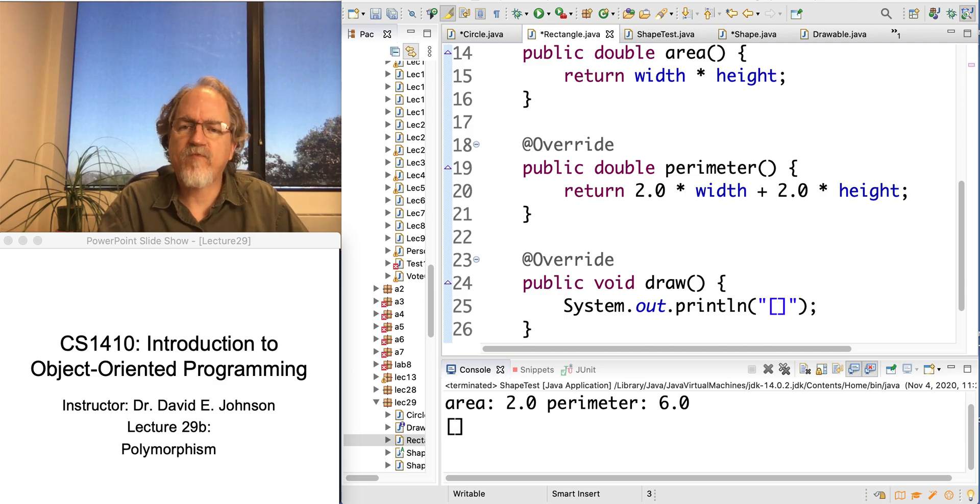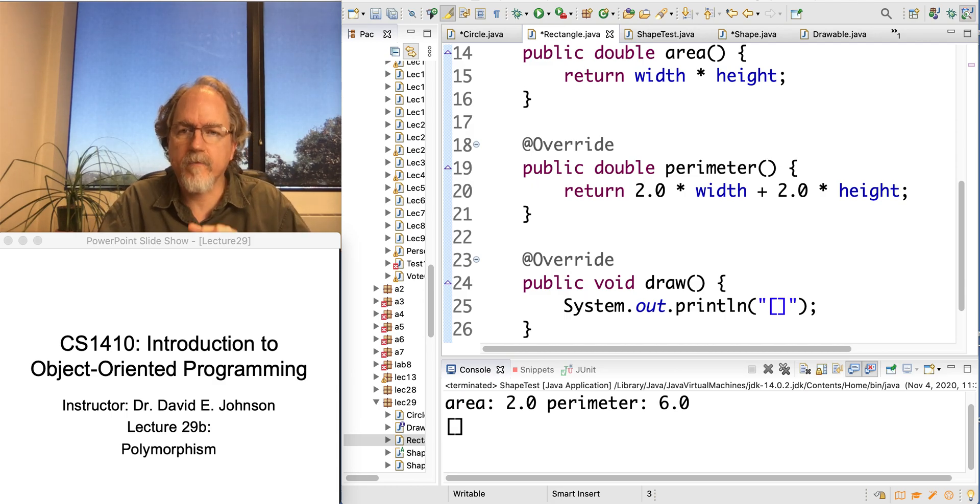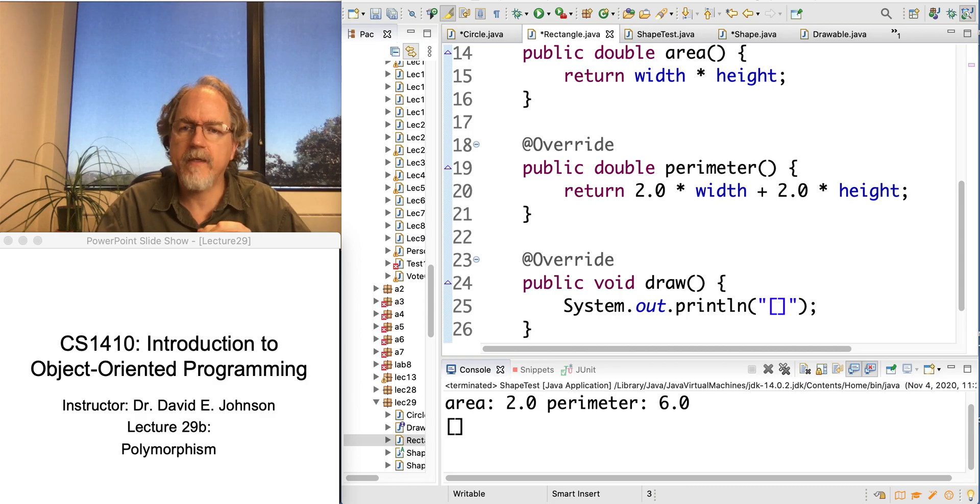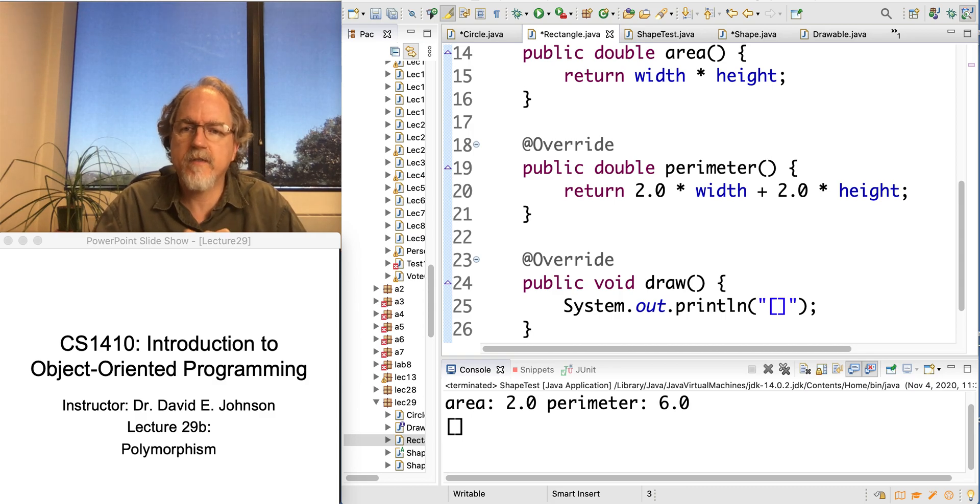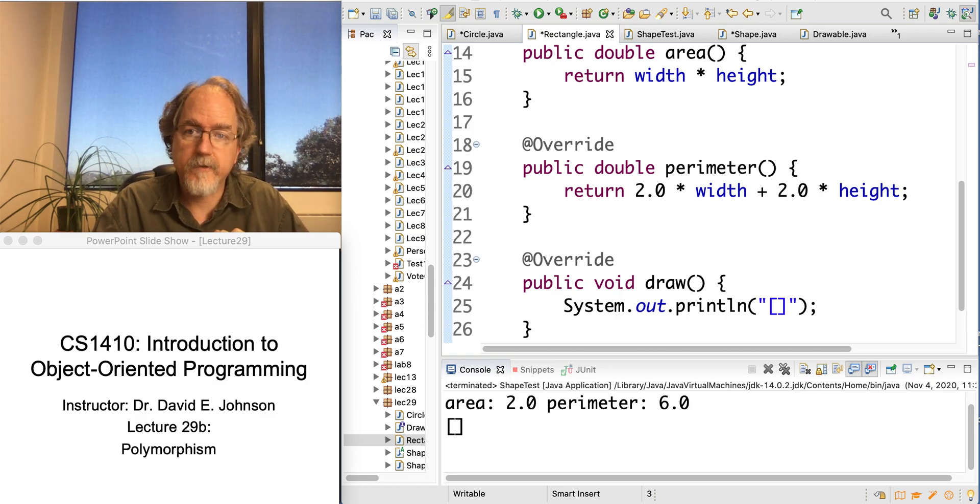Okay, in this video we're going to talk about polymorphism, which is the practical application of some of these inheritance ideas we were discussing in the last videos.